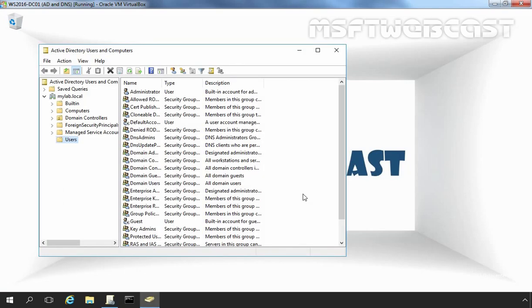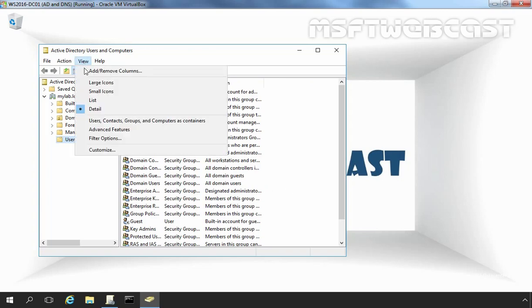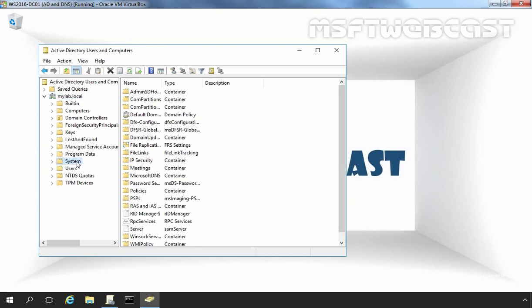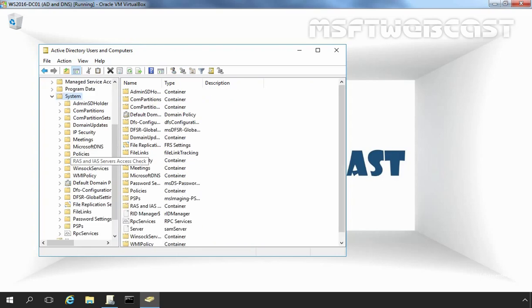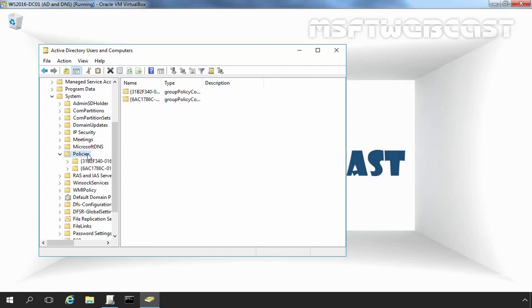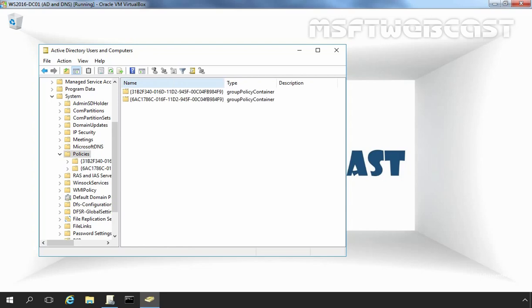In Active Directory Users and Computer Snap-in, first of all, I am going to click on View and then I am going to click on Advanced Features. Now expand System Container and under System Container you will see one more container named Policy and this is where GPCs are stored. So this is the location where the actual GPC is stored under Active Directory Domain Services.